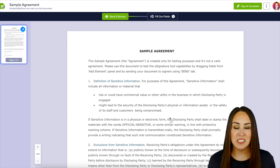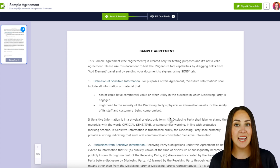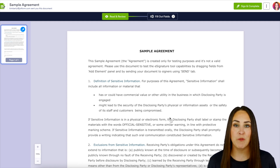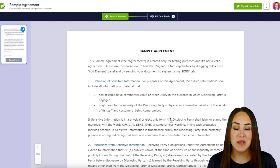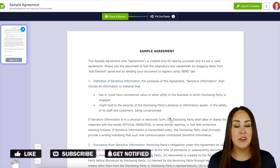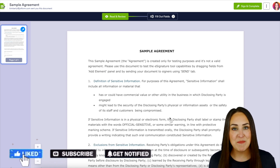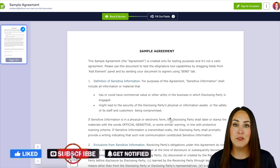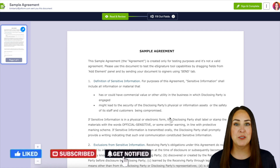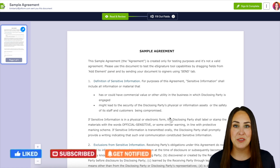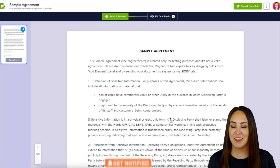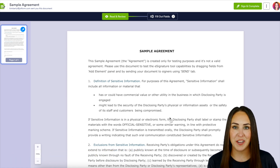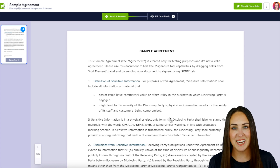If you have any questions about utilizing the access code within JotForm Sign, definitely let us know down below in the comments. If you liked this video and got some value, hit that like button down below and don't forget to subscribe to our channel and turn on that bell so you get a notification every time we put out a new video. I'll see you next time.